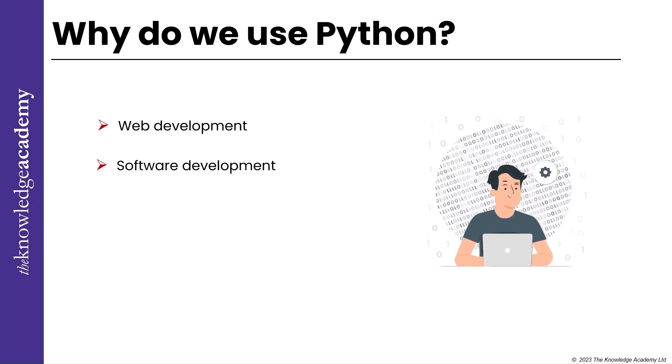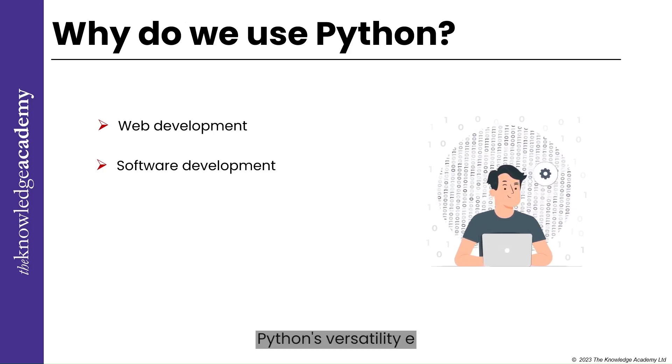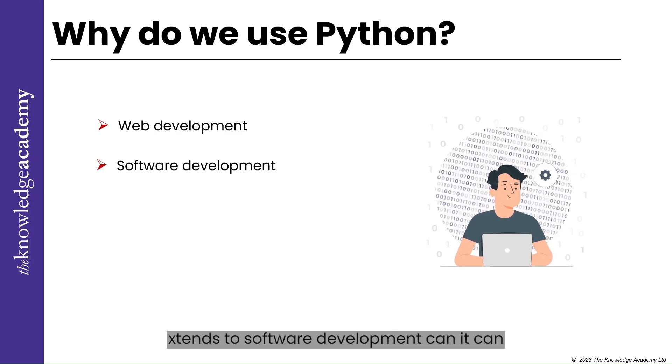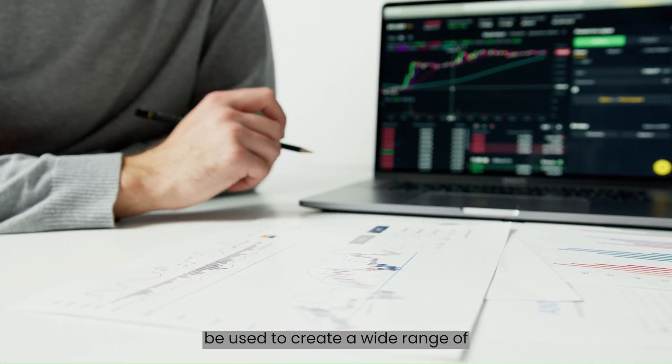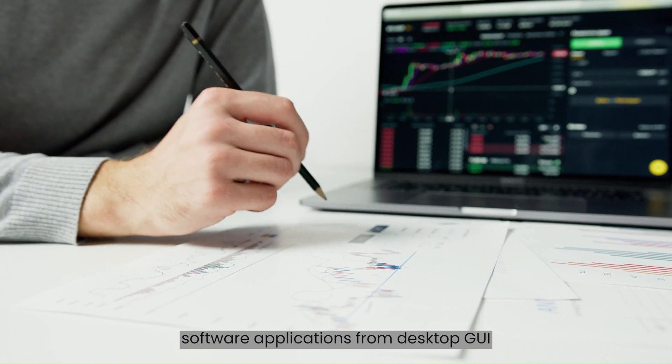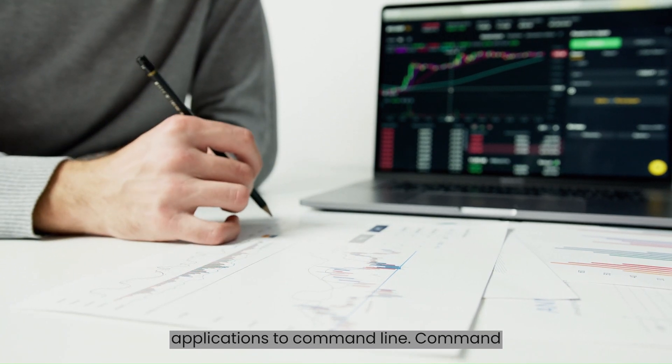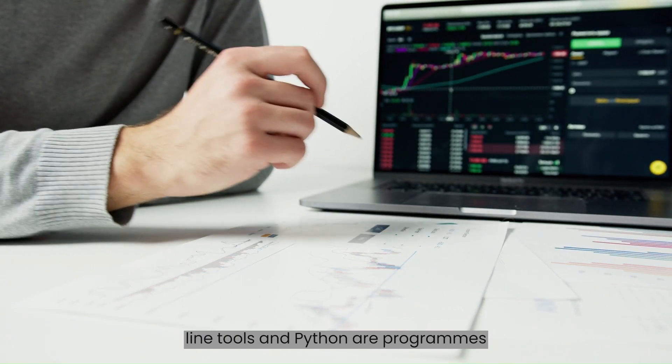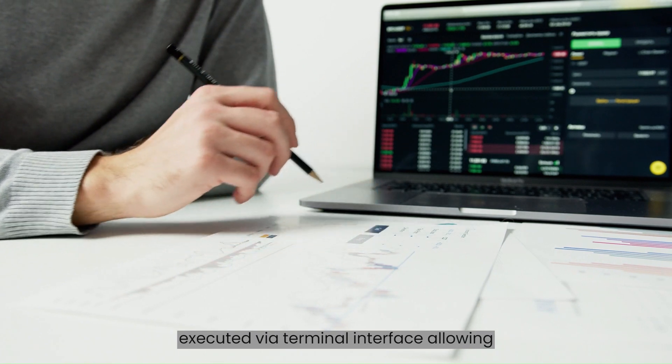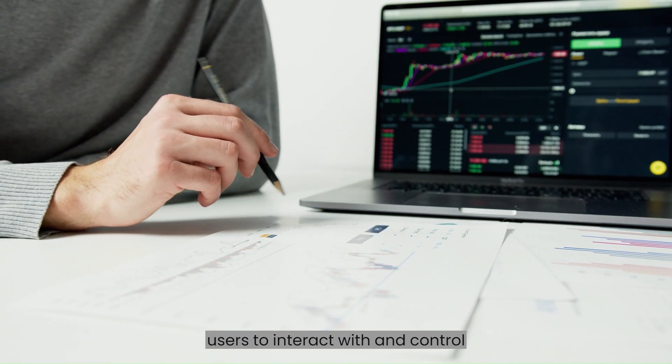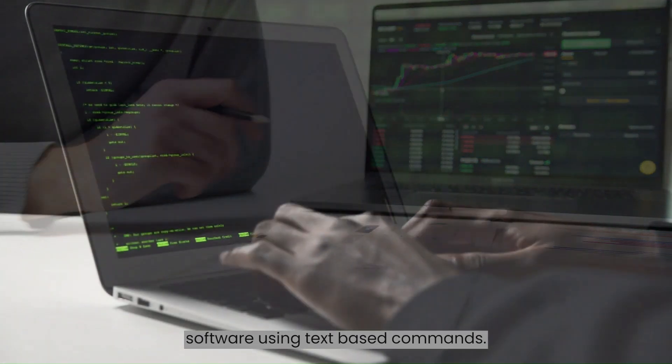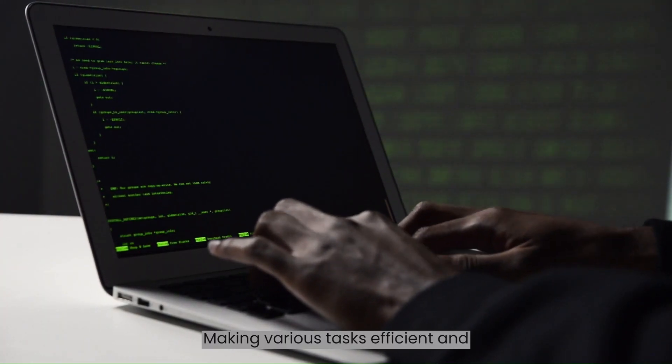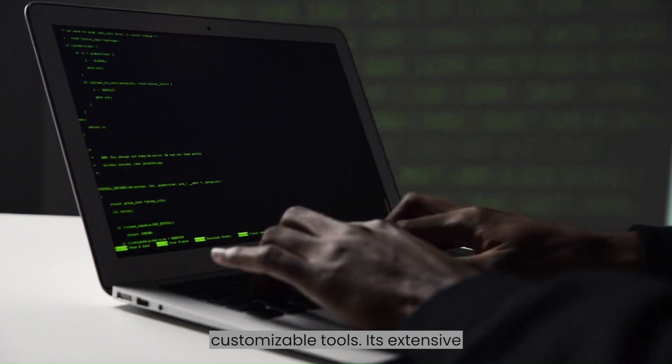Software Development. Python's versatility extends to software development. It can be used to create a wide range of software applications from desktop GUI applications to command line tools. Command line tools in Python are programs executed via a terminal interface, allowing users to interact with and control software using text-based commands, making various tasks efficient and customizable.